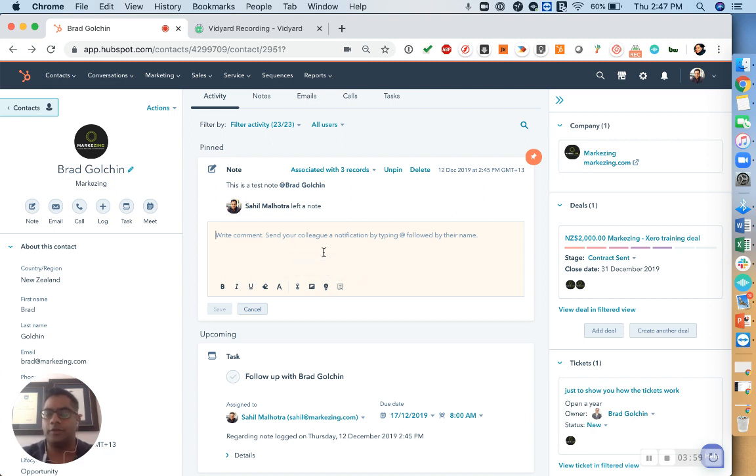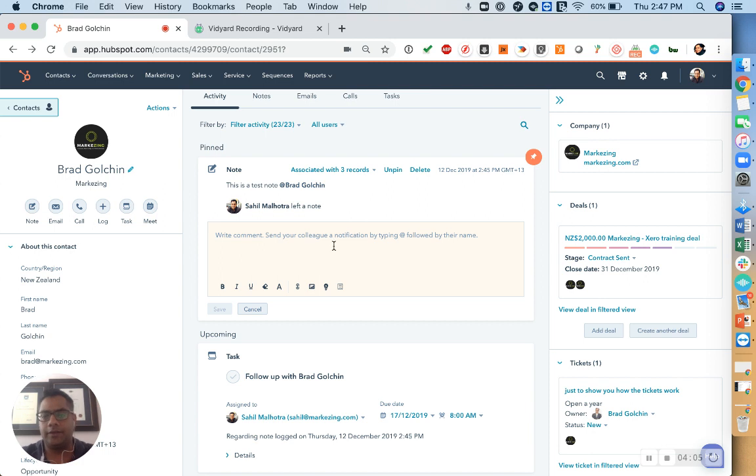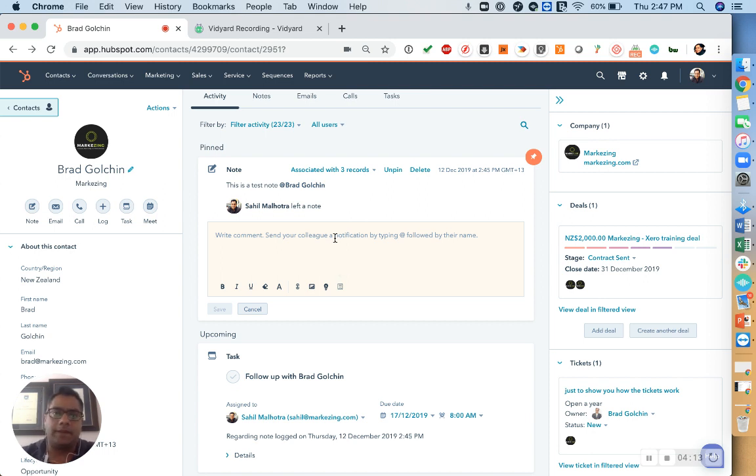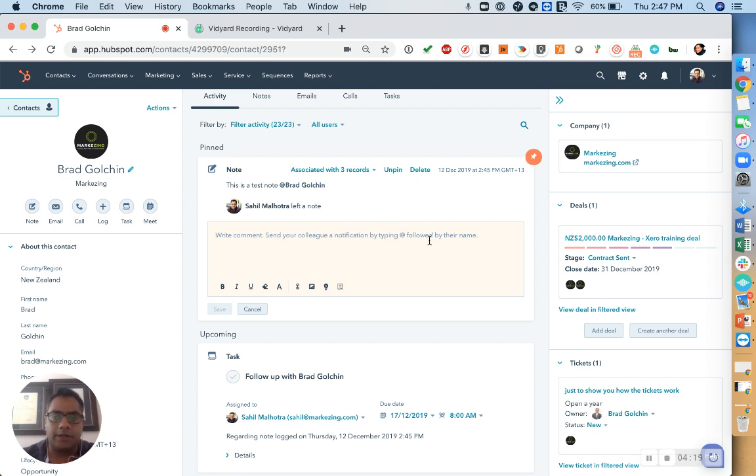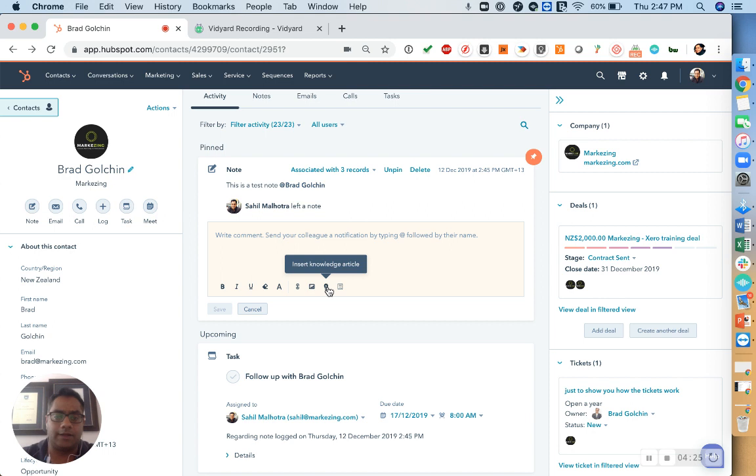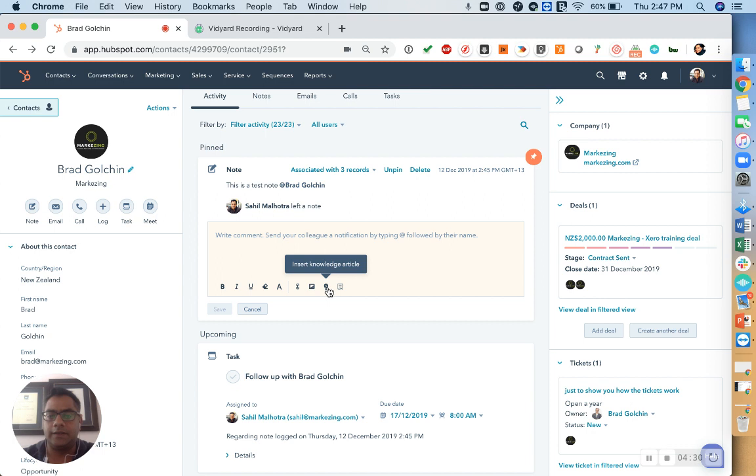So we'll talk more about knowledge articles a bit later on, but this will be an article that you may have created in your library and you can then attach that in the note, which can then be forwarded to the staff member as well. So the use case might be that a client has come back to you saying, hey, I asked for some information, I don't think I got the right response. So then you can create a note for the staff member saying, hey, this is a knowledge base article that you can take a look at for any future queries that may be quite relevant in this scenario.